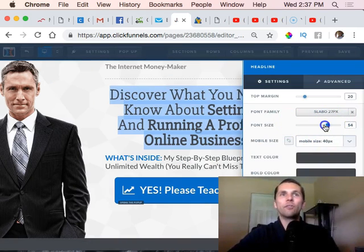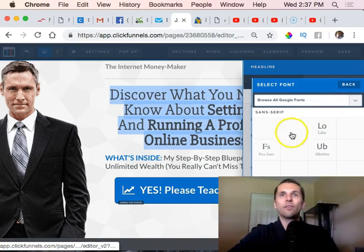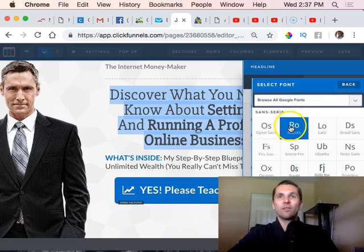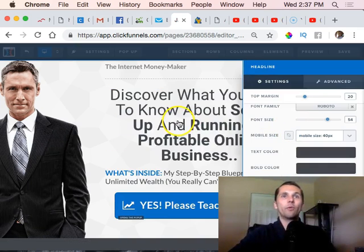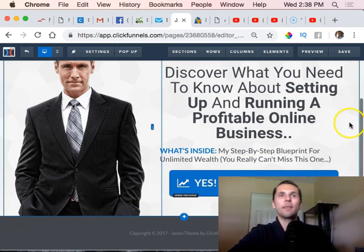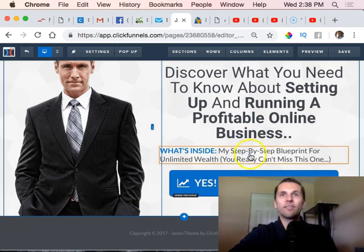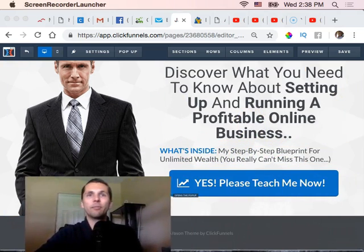Let's say I want to change the font to something different - like Roboto. That looks a little better. And then I can update the text to say 'What's inside my step-by-step blueprint.'